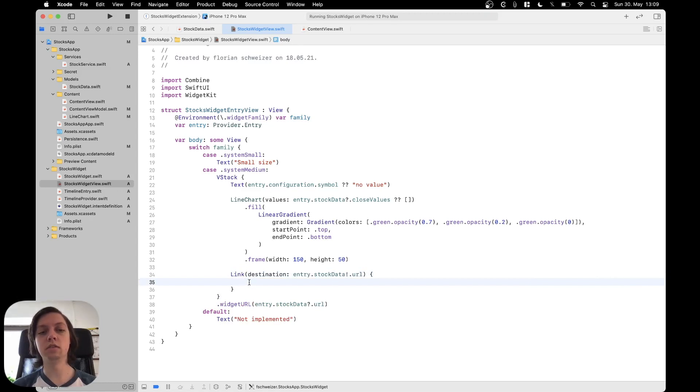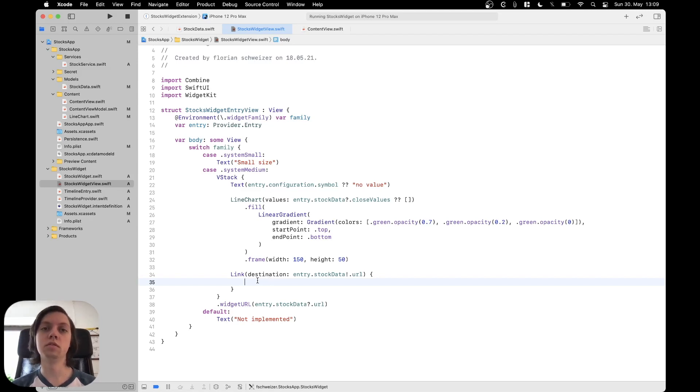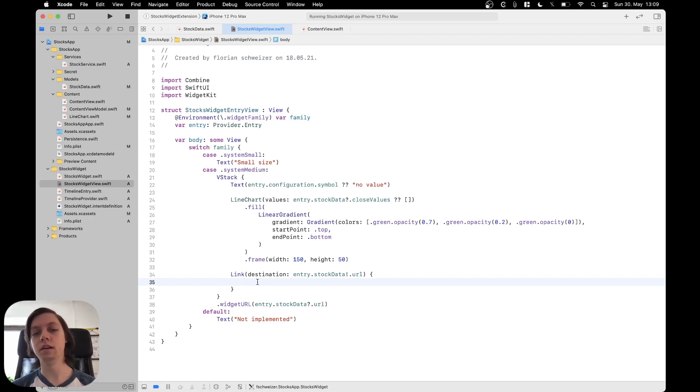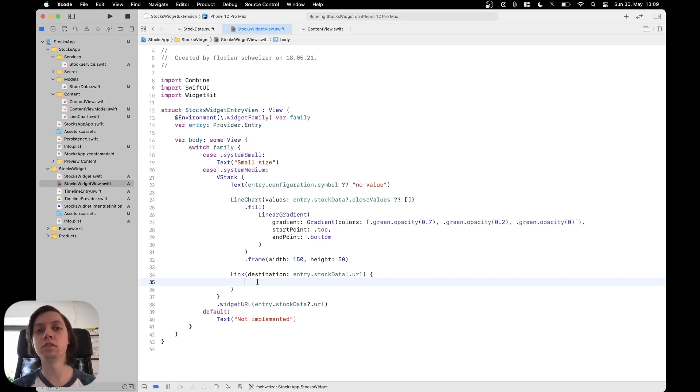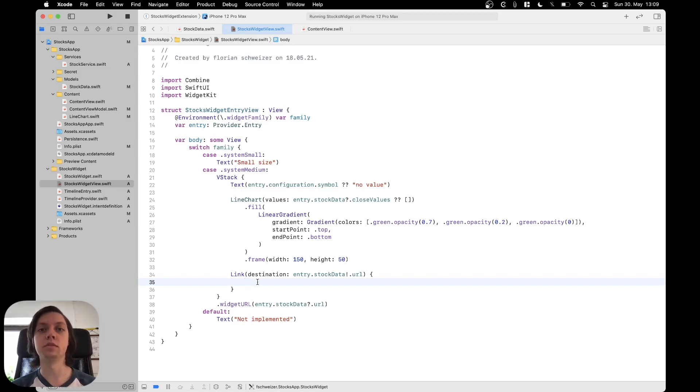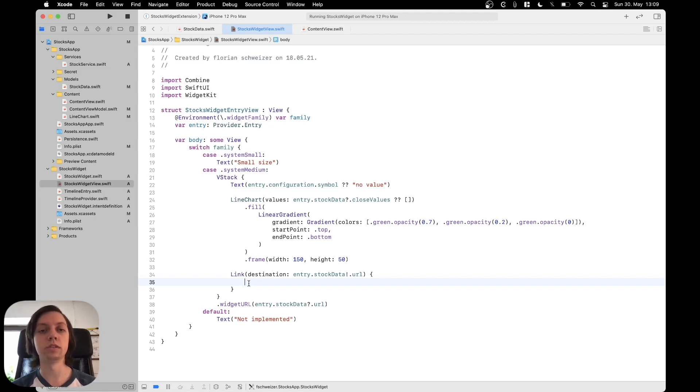So you would have to force unwrap the stock data which is kind of sketchy I would say and then inside of the link you can put everything that you want the user to be able to tap on. What this allows you is for example having in a larger widget you could then have different stock symbols for example and depending on which one the user taps on the app should perform something different when it's opened so you could have different links in a grid layout for example.